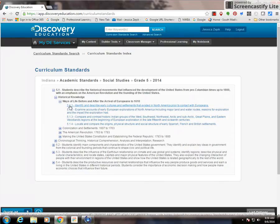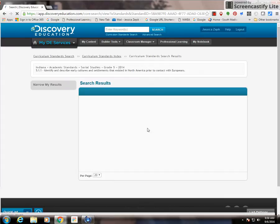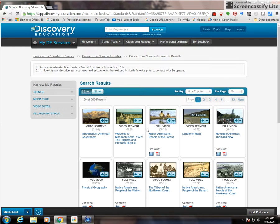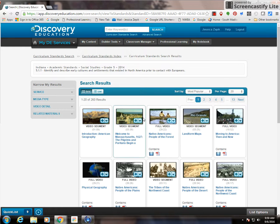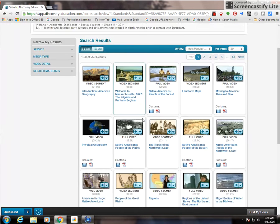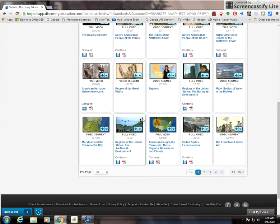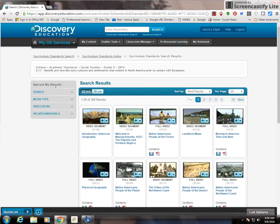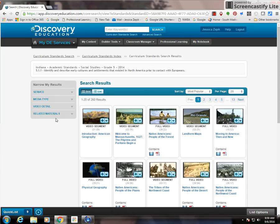For example, for 5.1.1, if I click on that, it's going to give me materials related to that standard. And then I can look around and choose. Once again, I can narrow my results over here to find more specific content material.